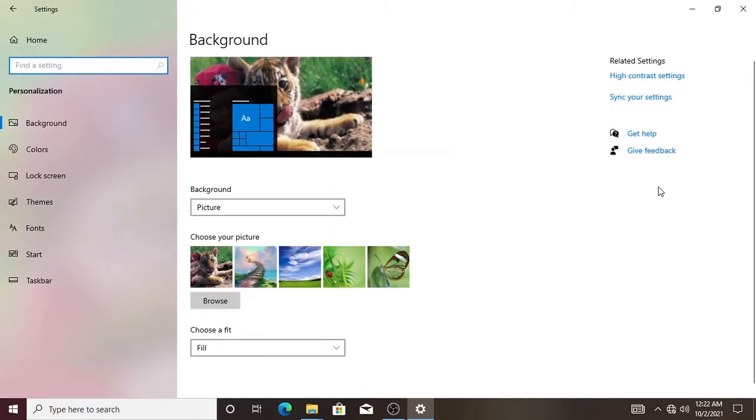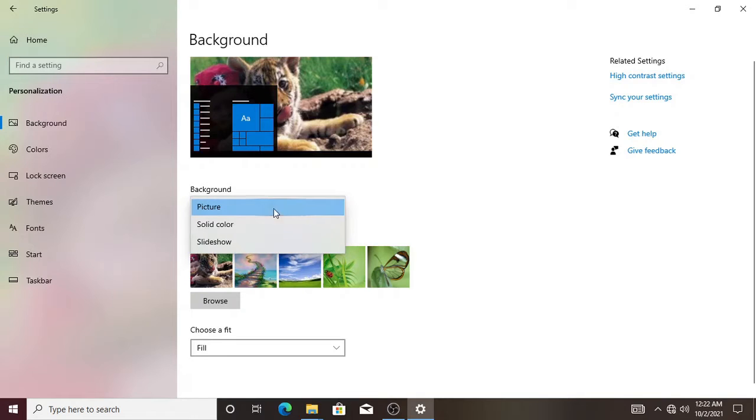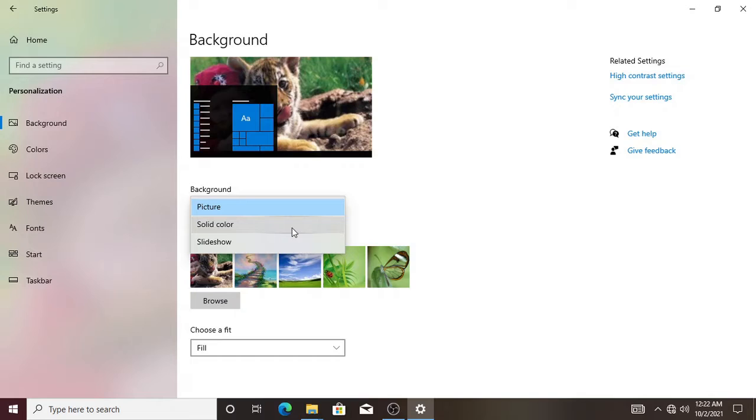This is personalization. This is the picture, the background here. There are three options to select. You have the picture, which is just a direct picture to use. Then there's solid color, which gives you a custom color with no editing.